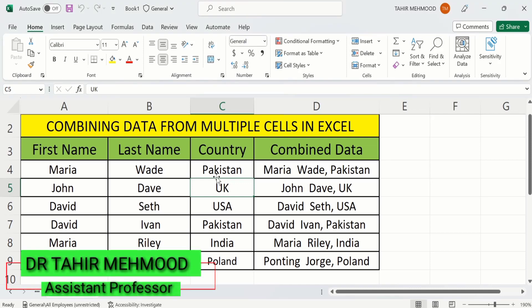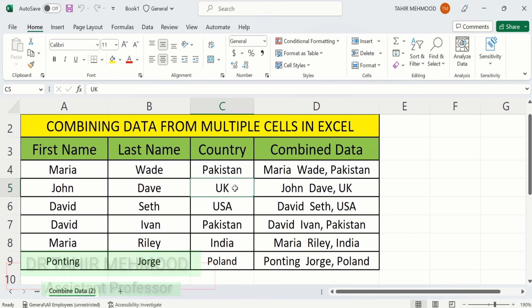In this video you will learn how to unhide sheets from Microsoft Excel. Currently I have opened a workbook where different worksheets are hidden. In this tutorial you will learn how to unhide a single worksheet as well as multiple worksheets. In the last part of the video you will learn how to unhide worksheets which are very hidden.